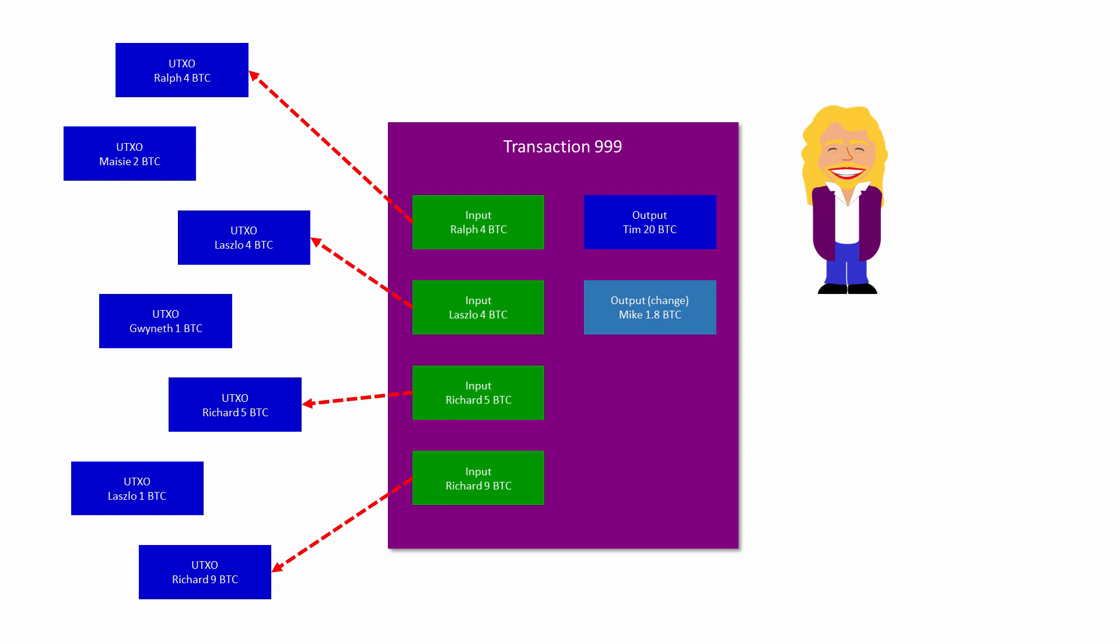The beauty of this system is that there is no need to maintain an account balance, or indeed an account, for anyone who uses Bitcoin. What an individual actually owns is exclusive access to all of the unspent transaction outputs that name them as a recipient, and all of the information about who owns what is contained within the history of transactions.